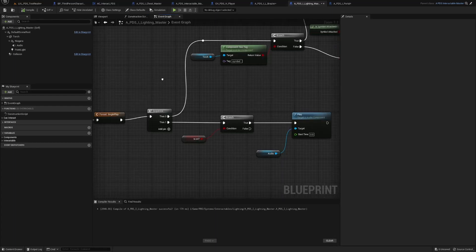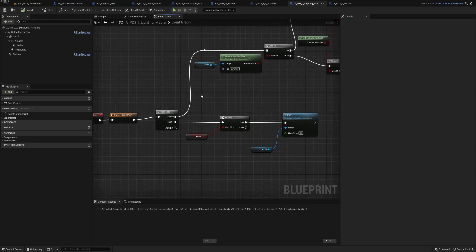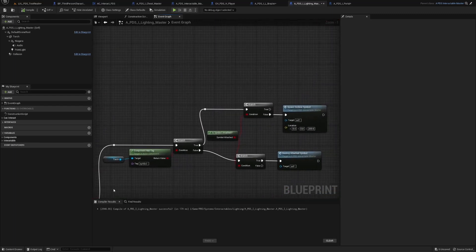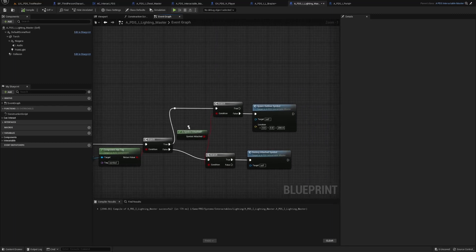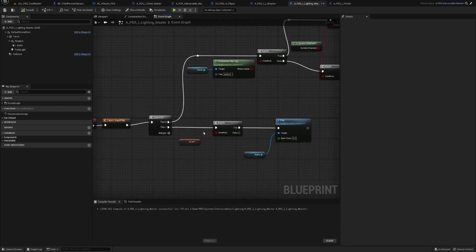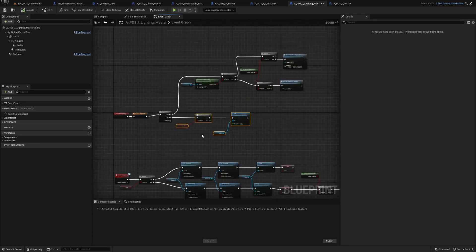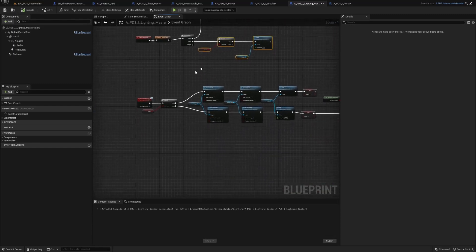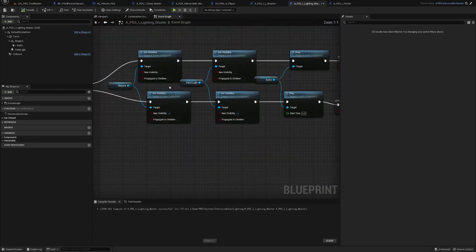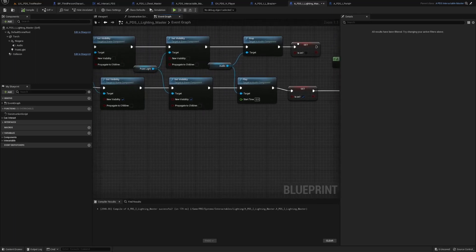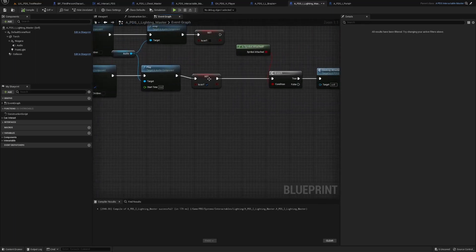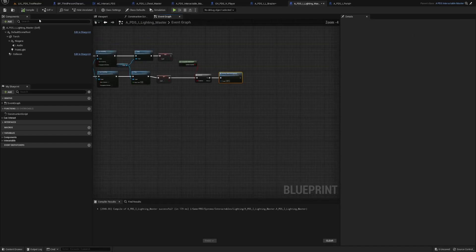Then the event graph, on begin play we do a sequence. This one's kind of reverse. First thing we do is we check for the tag. If it has a tag, we check if the symbol is attached. If it's false, we spawn one. If we're not supposed to have a tag but we have a symbol attached, it destroys the attached symbol. And then on the event interact, set visibility, is on, is symbol attached, if it's true we destroy the attached symbol.